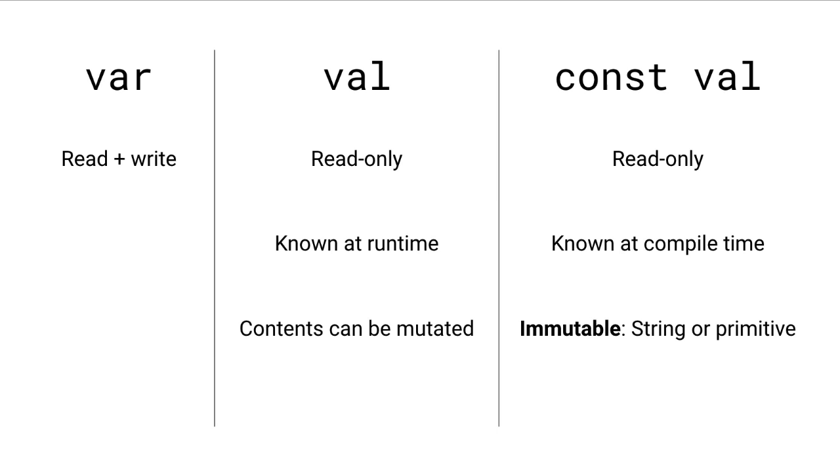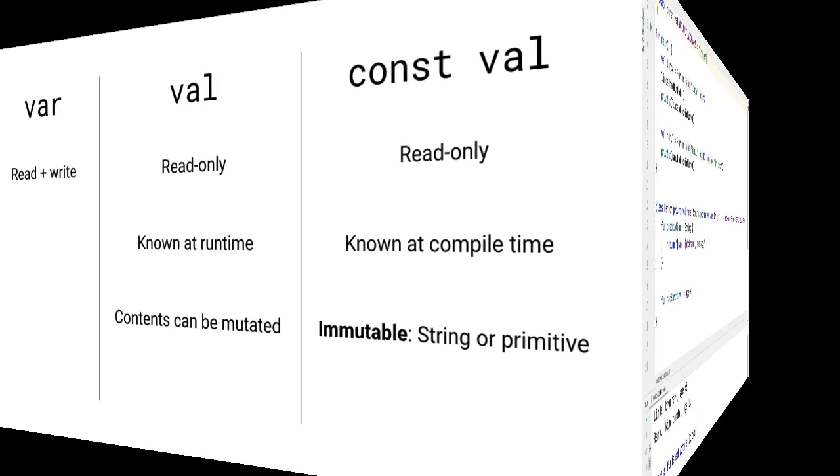On the other hand, const val is immutable—the contents cannot be changed. As a result, it can only be a string or one of the eight primitive types, for example, int or double.